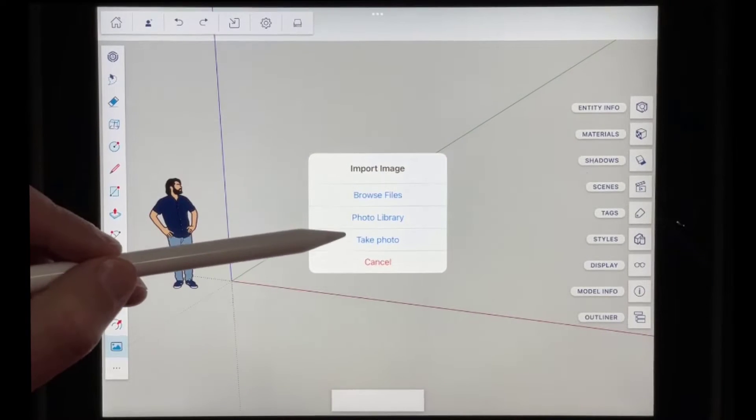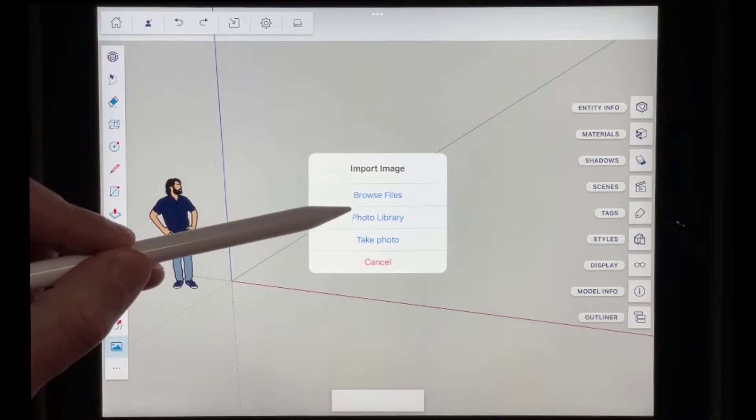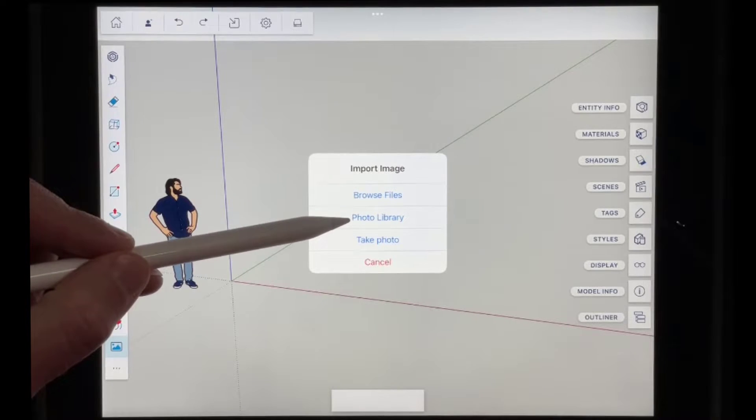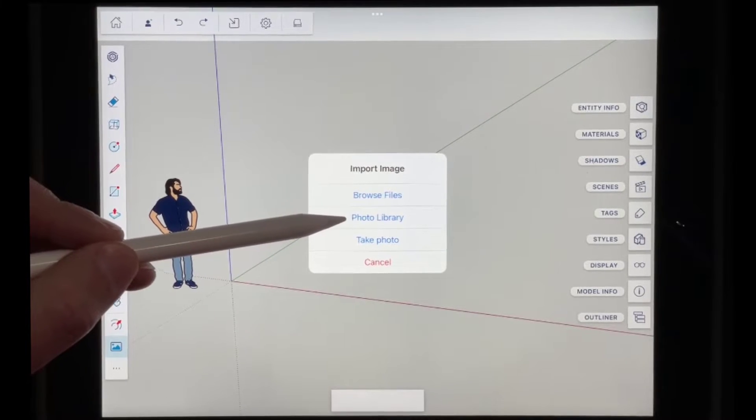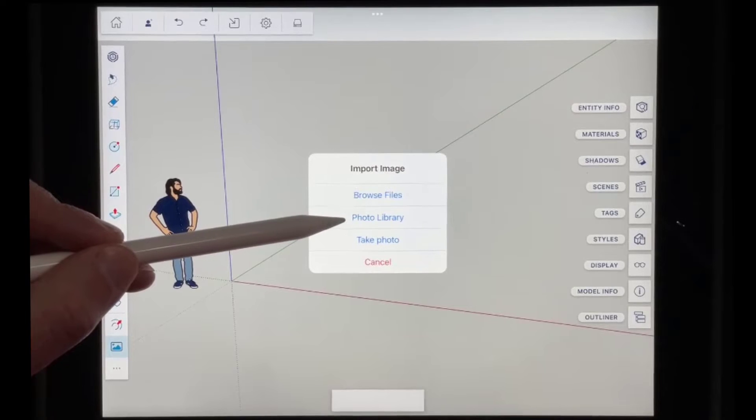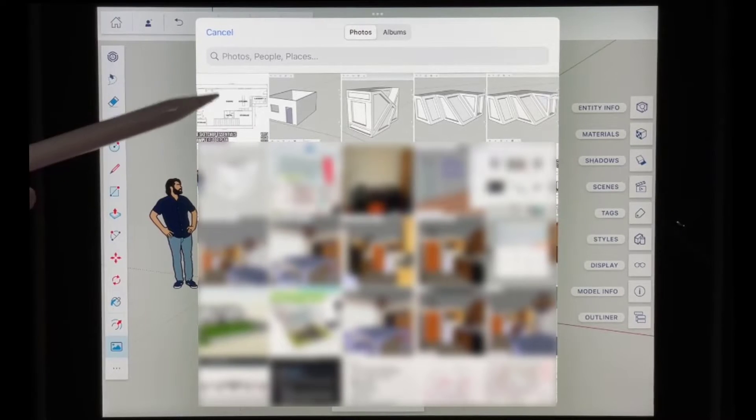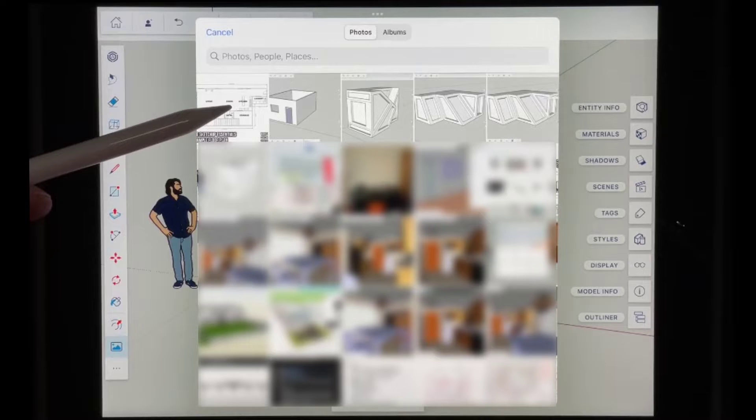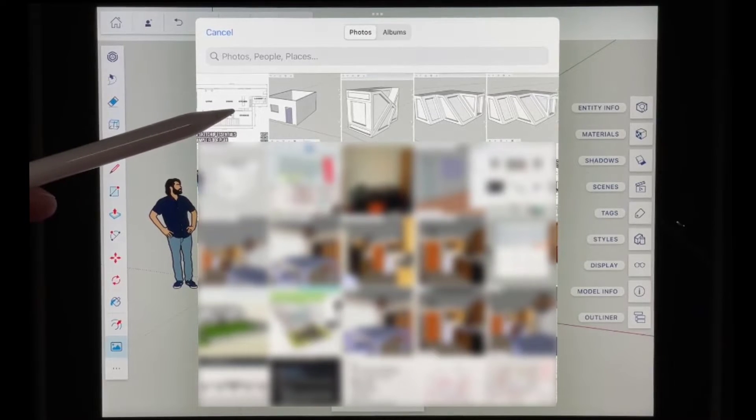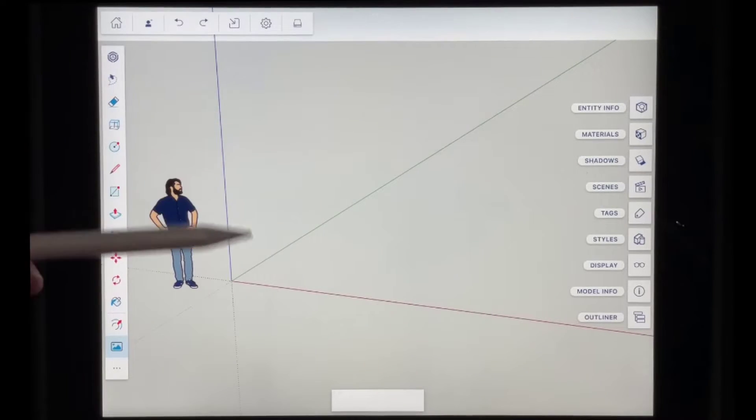Then it's going to ask us if we want to take a photo, browse files, or go to our photo library. In this case, I've downloaded this into my photo library. So I just want to go to photo library. And I'm going to go find that particular file. In this case, it's right here. And so what I want to do is I just want to tap on that right here.